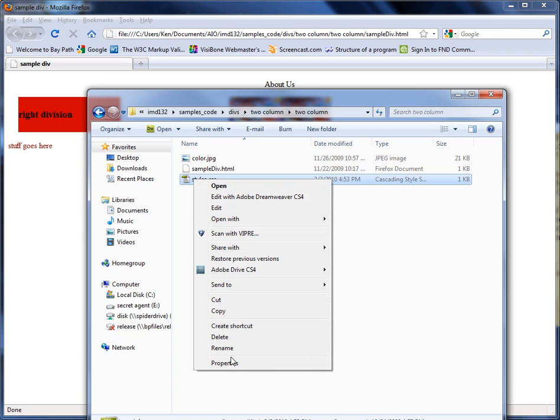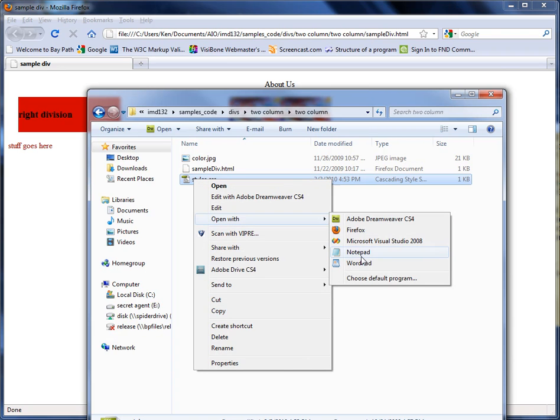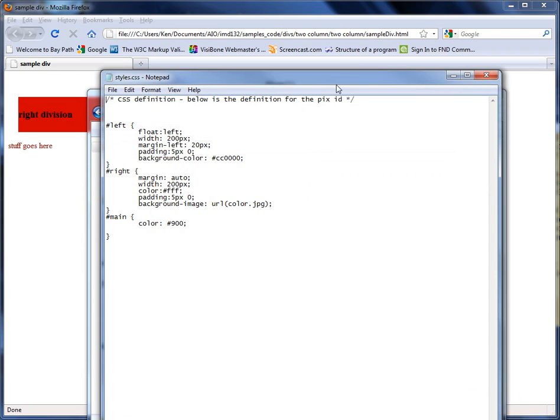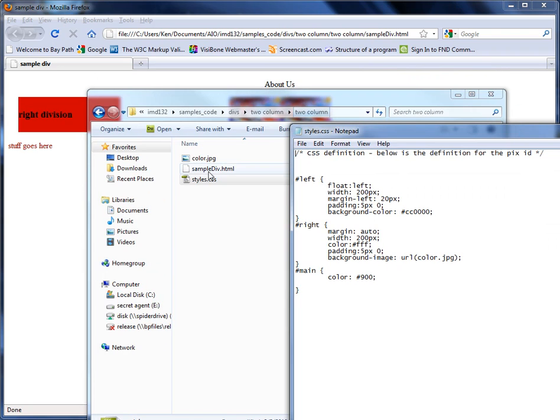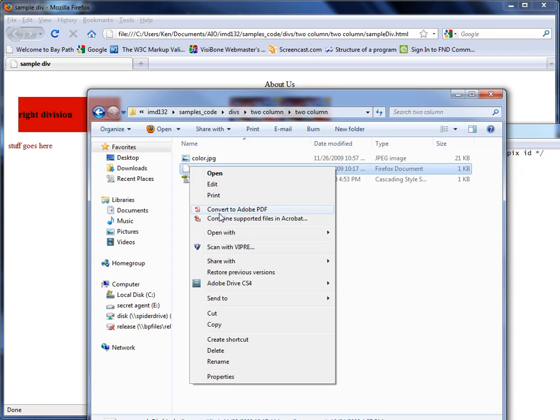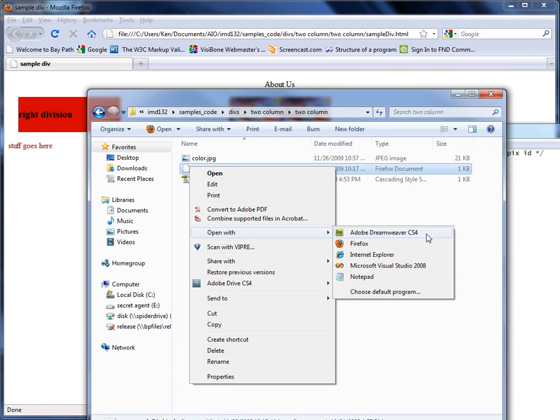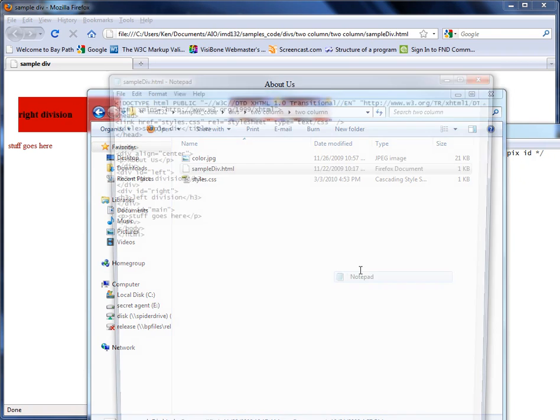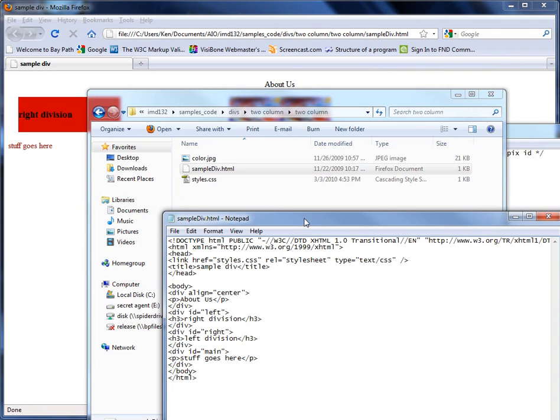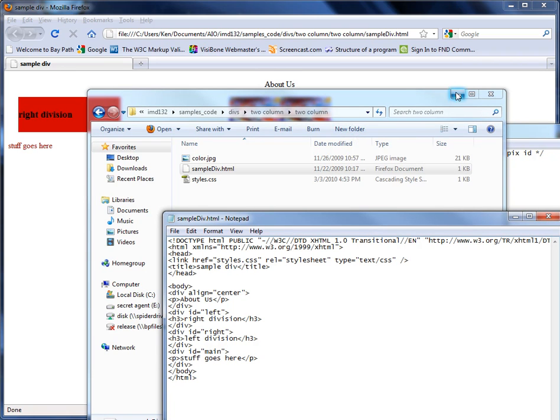So let's start. I'm going to open this up in notepad, the style sheet, and I'm going to open up the HTML in notepad as well and we can minimize this.